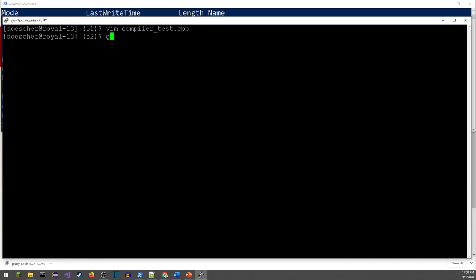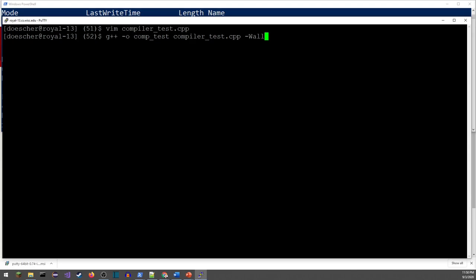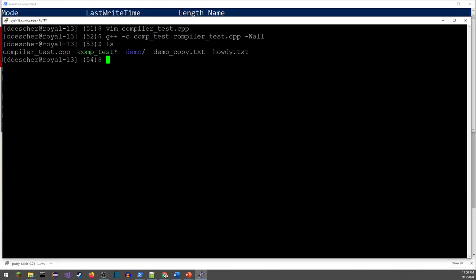To compile something, use 'g++'. The '-o' flag lets you provide a name for the output — I'll call it 'comp_test'. Then specify the file to compile: compiler_test.cpp. I can add '-Wall' with a capital W to turn on all warnings, which is always valuable when working with your own code. There were no warnings or errors. To run it, it prints 'Enter your student ID number'.